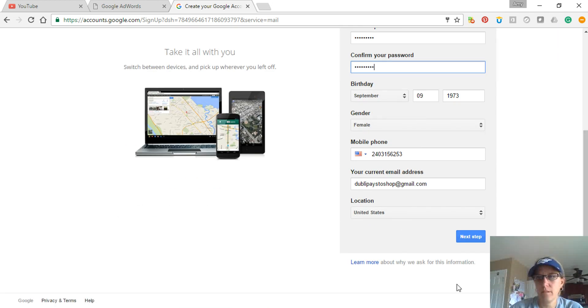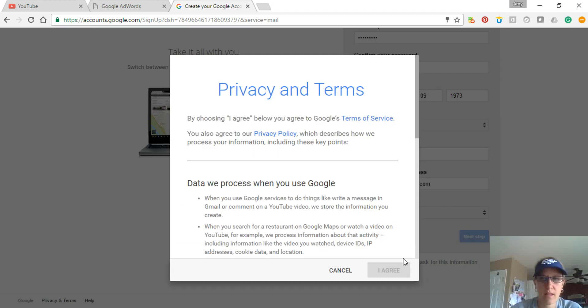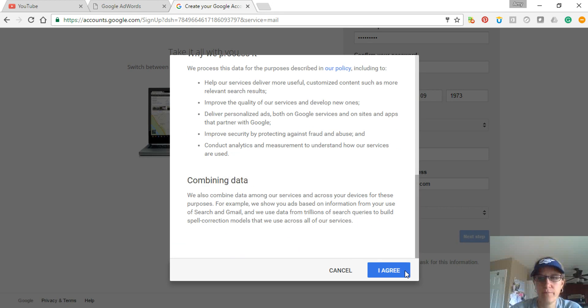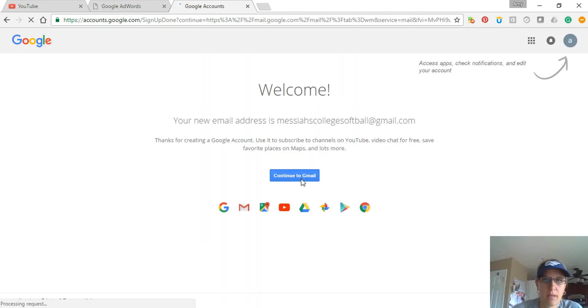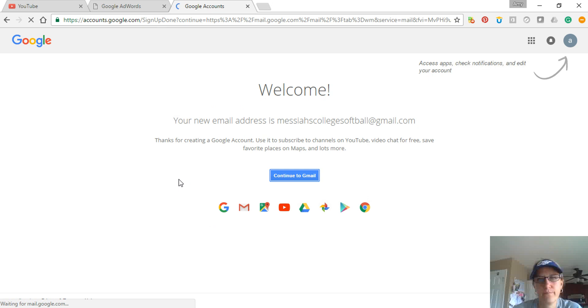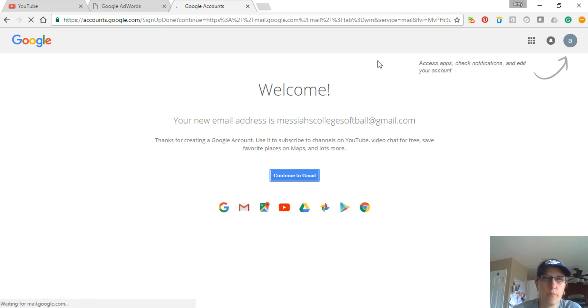Good. Next step, scroll down, click I Agree, continue to Gmail, and basically it starts. Then you set up profiles